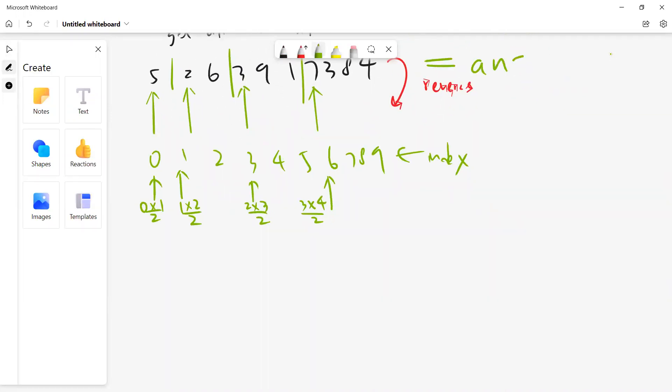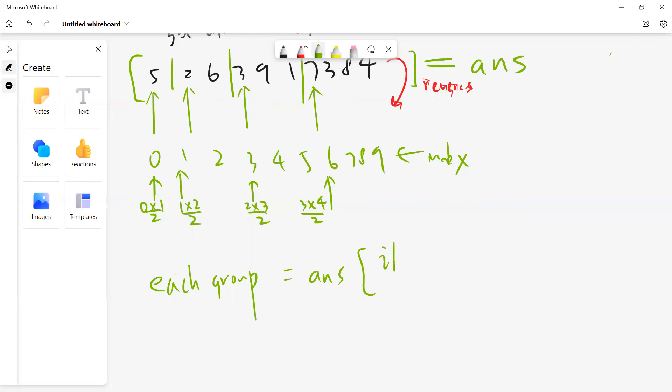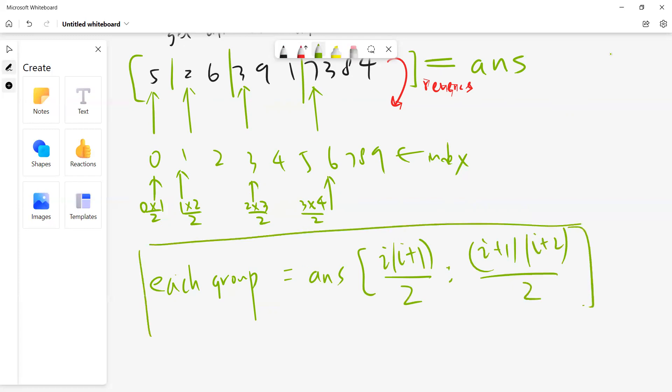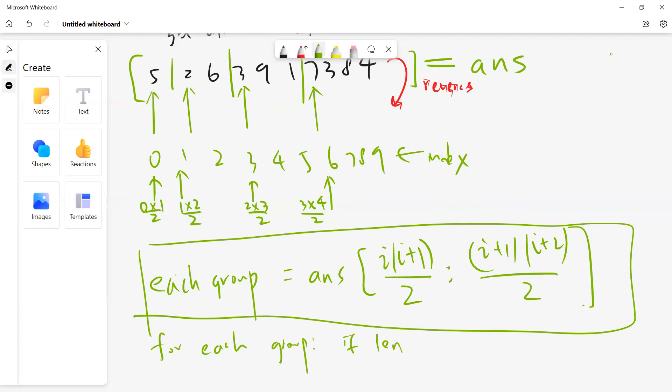So I know that each group will be answer[i*(i+1)/2] to answer[(i+1)*(i+2)/2]. This is each group. For each group, this is pseudo code: if the length of the group is even, then do reverse.